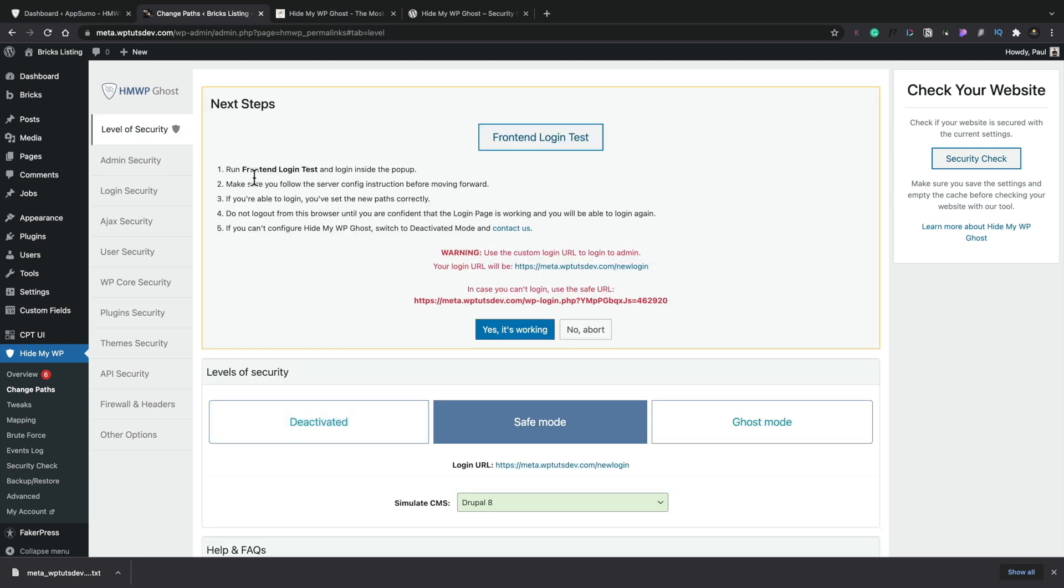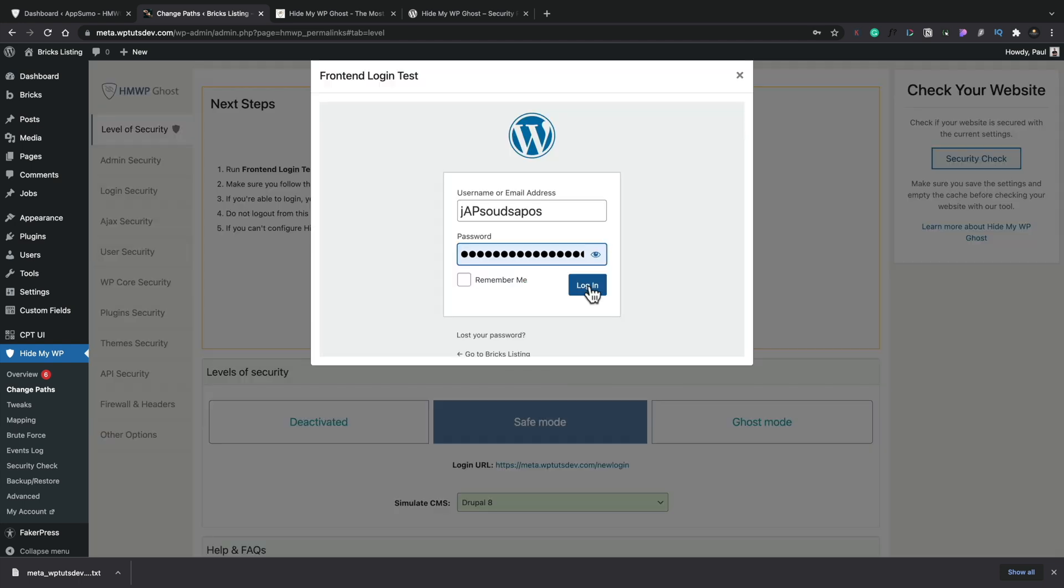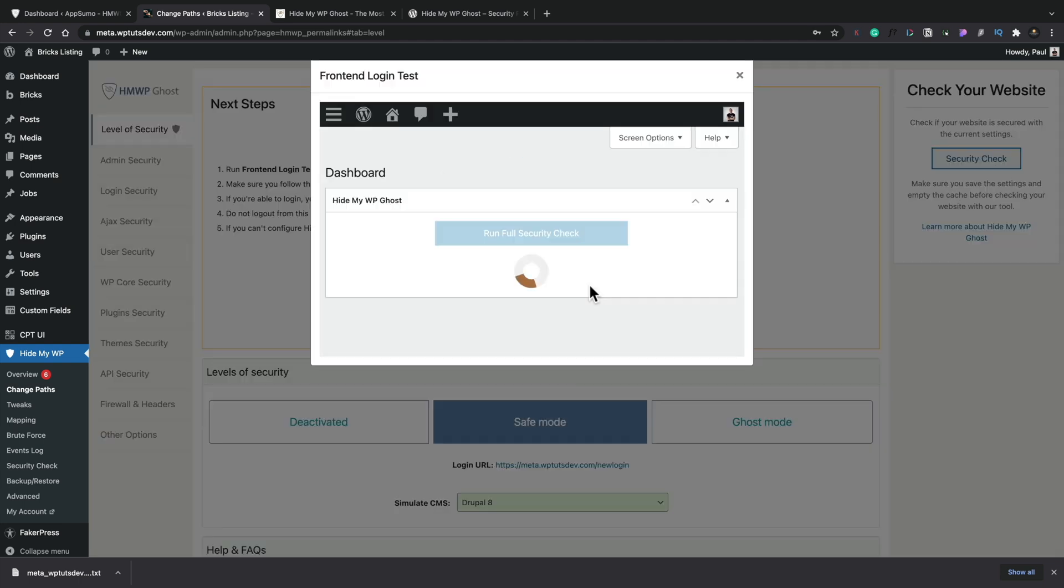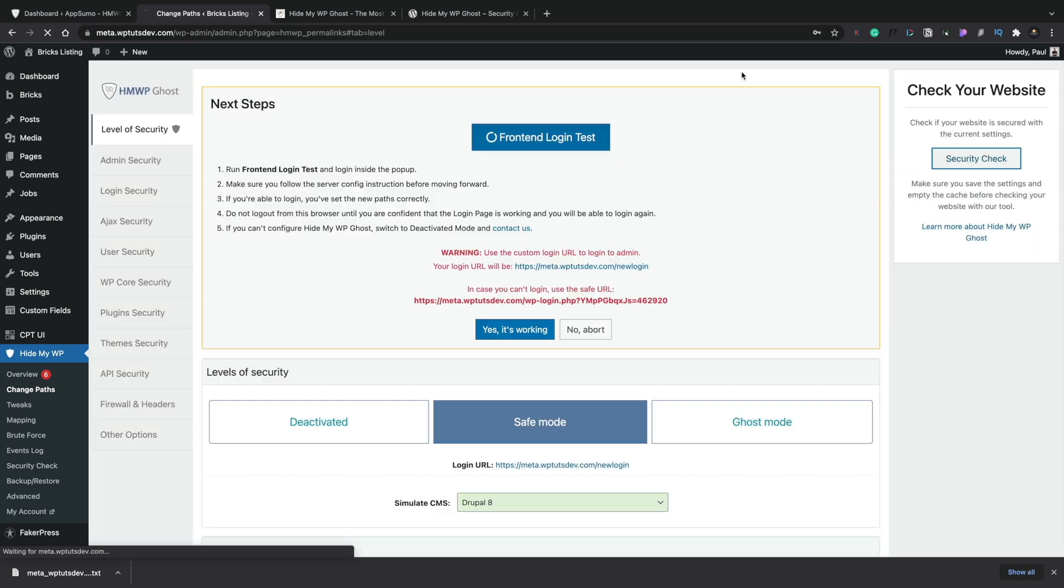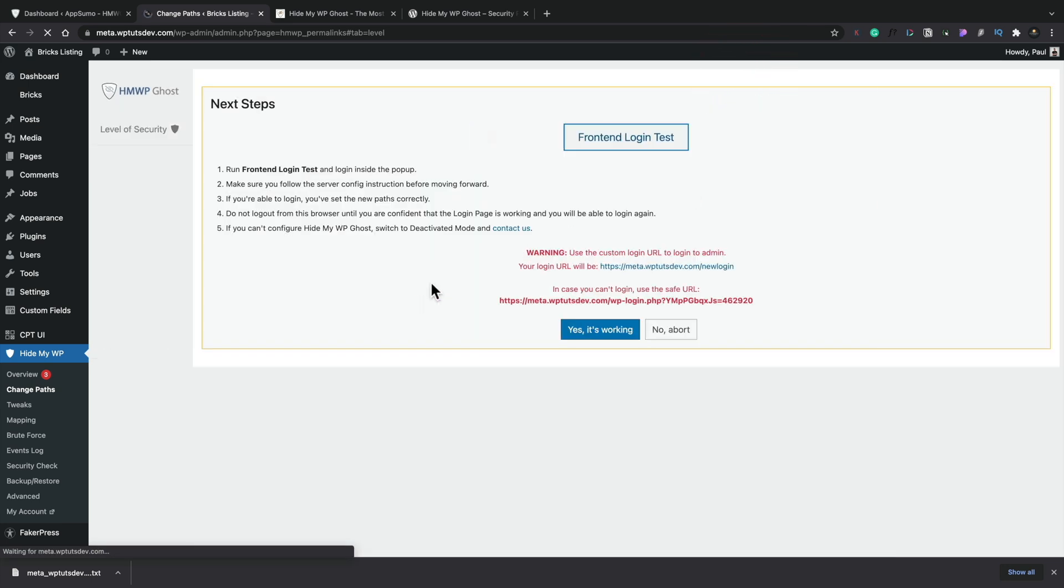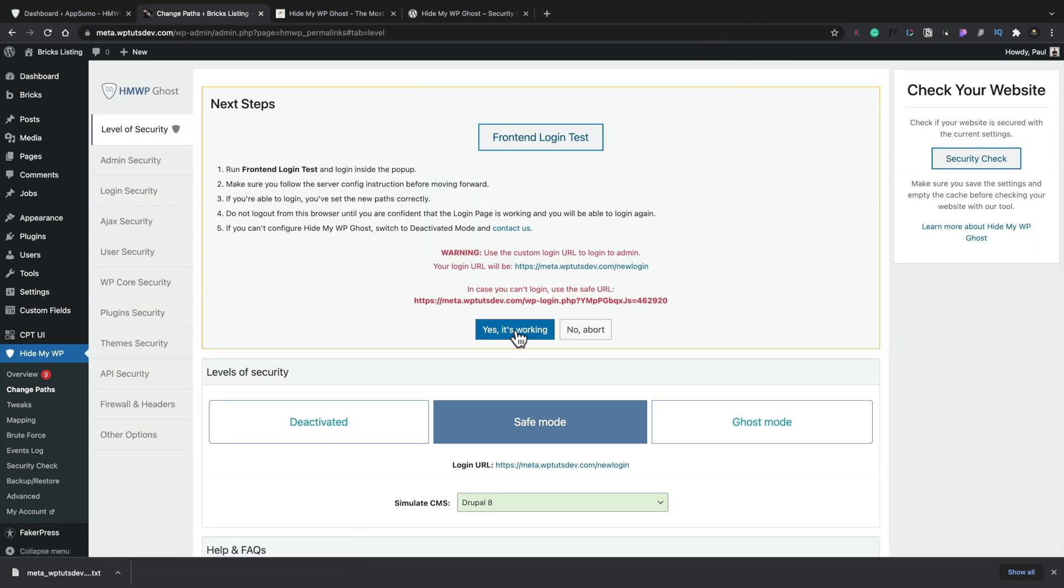Okay, so now next step is you want to run a front-end login test and login inside the pop-up. So let's just do that. Click login and there we go. Seems to be logging me in. Okay, so that looks like that's all working. So nice we get this little check inside here just to confirm that things are working the way they expect. And we can say, yep, that's okay.